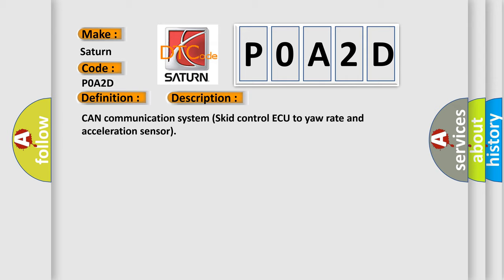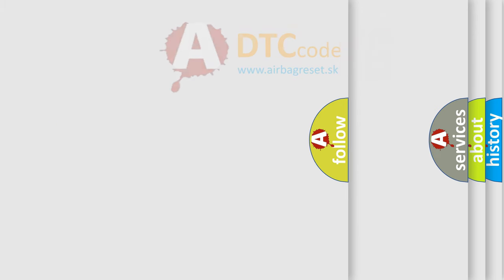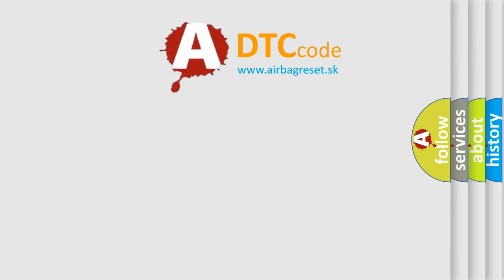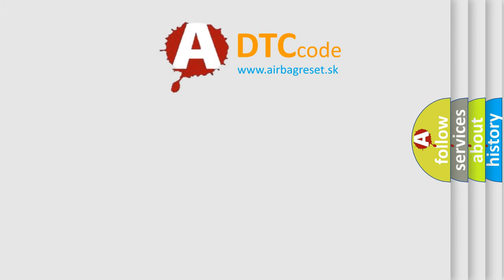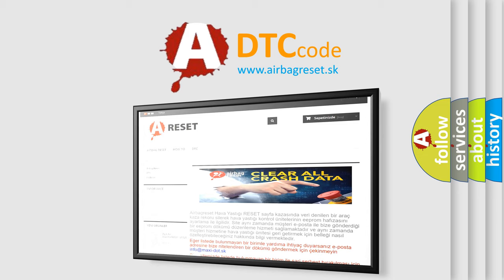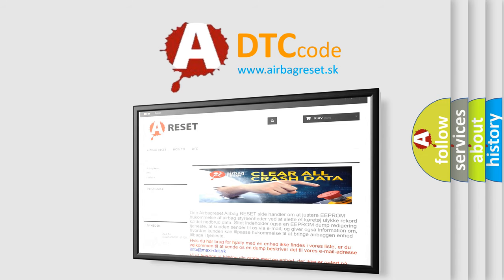The airbag reset website aims to provide information in 52 languages. Thank you for your attention and stay tuned for the next video.